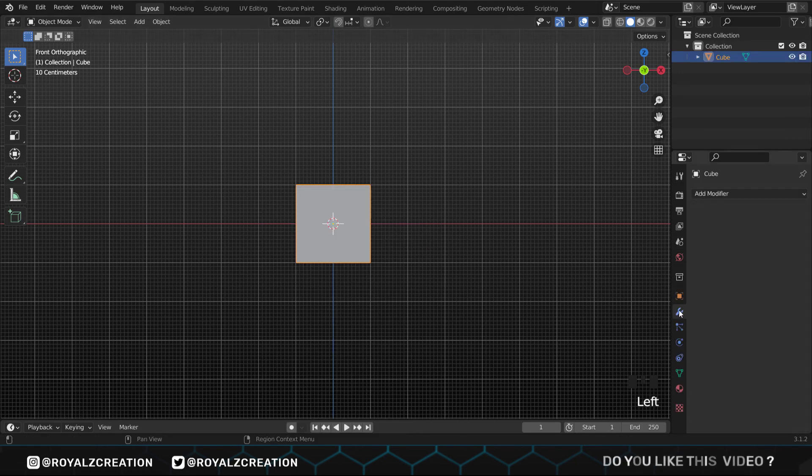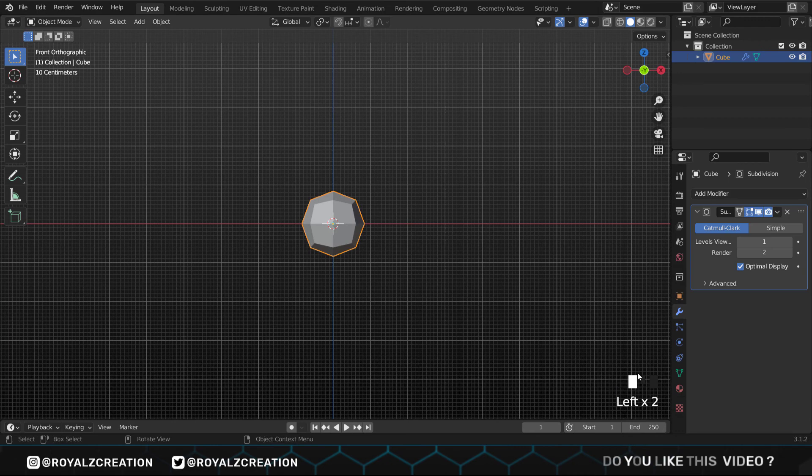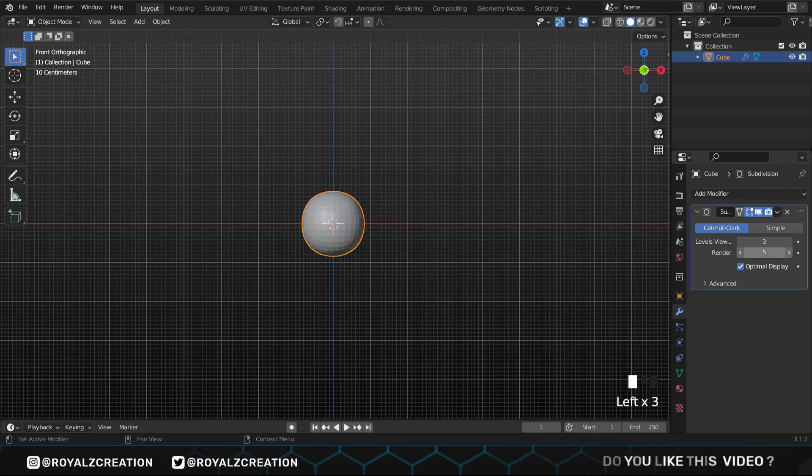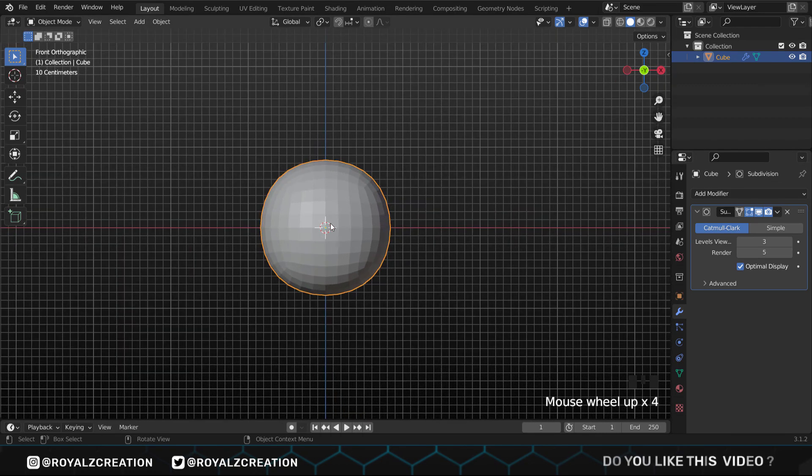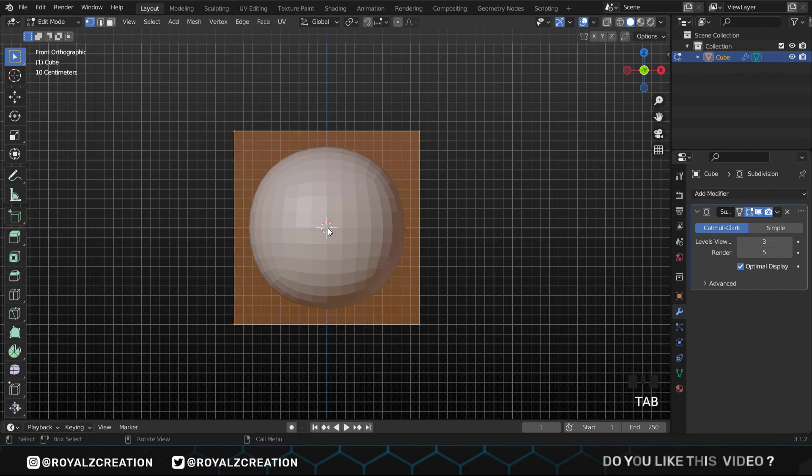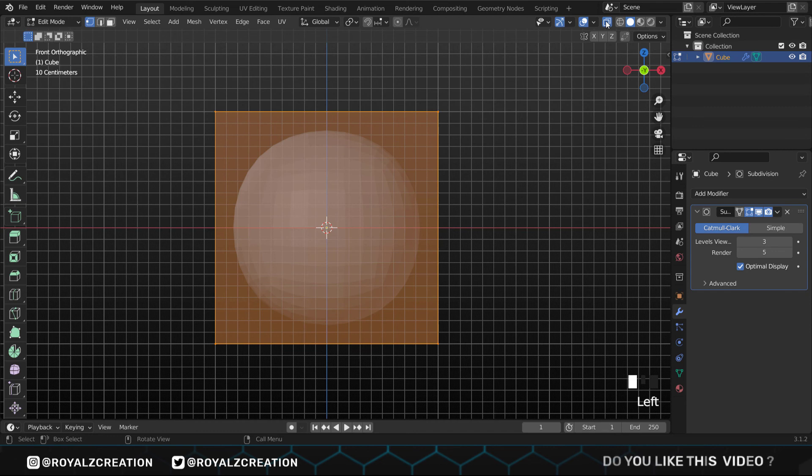In the modifier properties, we will add the subdivision surface modifier. If you want to learn more about these modifiers, then check out this video. In subdivision surface, we change the viewport level to 3, render to 5. The render level is high because we want our render in high quality. Now press Tab and go to edit mode, then come here and enable the x-ray mode. You can also use Alt Z for this.